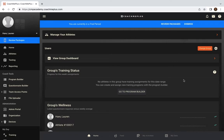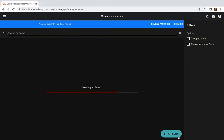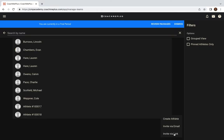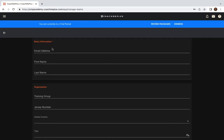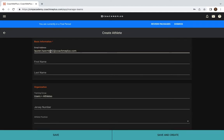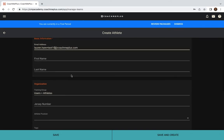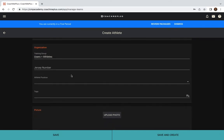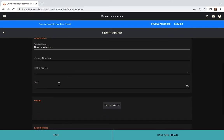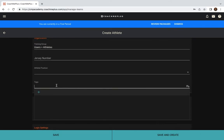First thing you need to do is import your athletes. You're going to click on the Add Athlete button and create an athlete. The only information that you absolutely need is the email address. We recommend you add in as much information you can at the beginning, including tags.